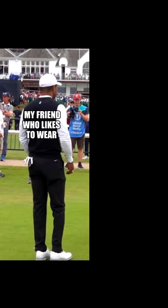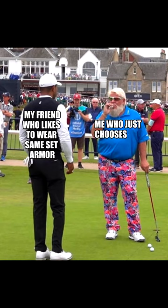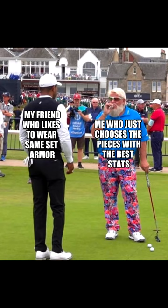My friend who likes to wear the same set of armor. Me, who just chooses the pieces with the best stats.